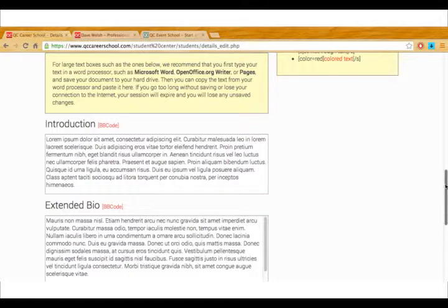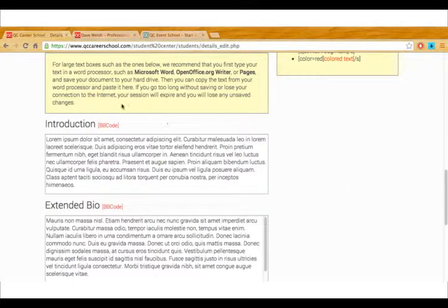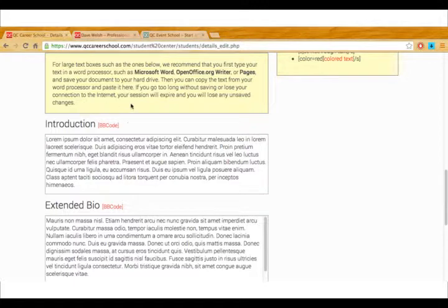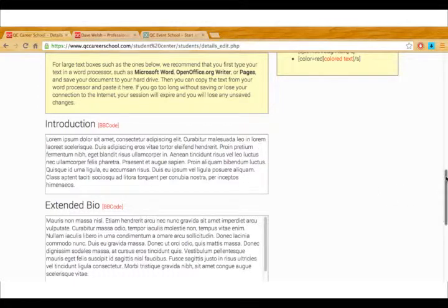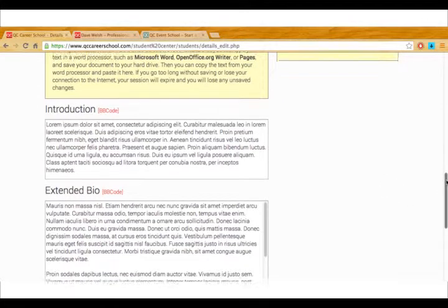I just want to mention that instead of putting in this information directly into these text fields we suggest doing it in a Word document first. That way you have a chance to edit and go over it and then you can just copy and paste it here. If you do it directly into this site sometimes it can time out and you'll lose everything that you did. So you definitely don't want to do that.